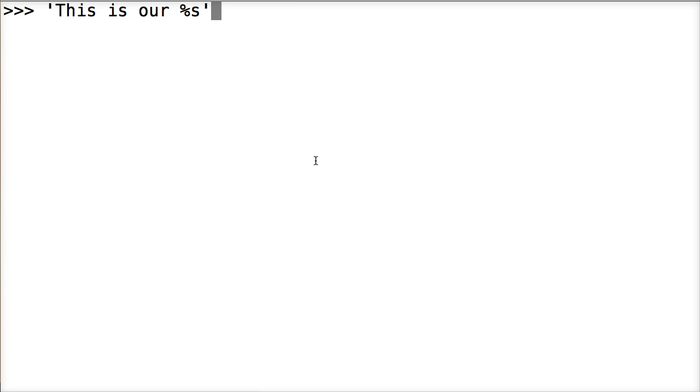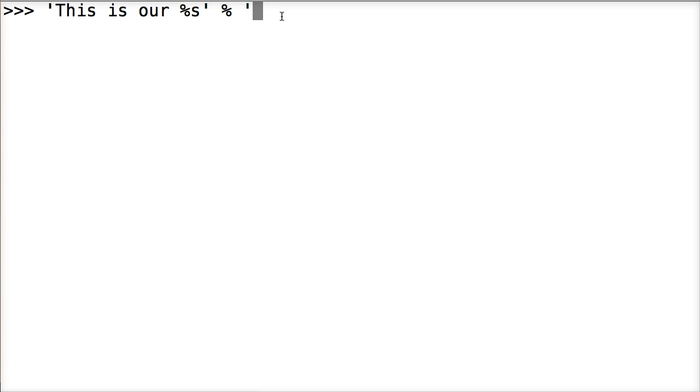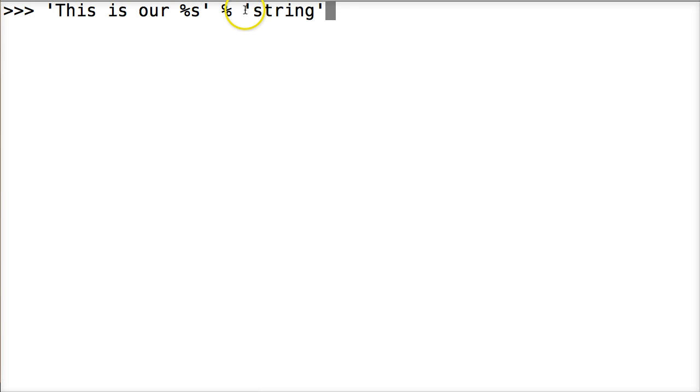And then we'll close out our string object and then we're going to call the operator of the formatting which is the percent symbol or the modulo. And then we're going to add another string here. So what's going to happen here is this is our string object and this is our operator and anything on the right hand side is going to get added in over here.